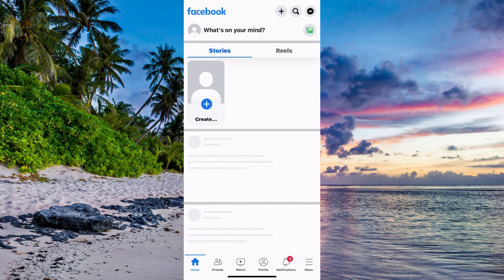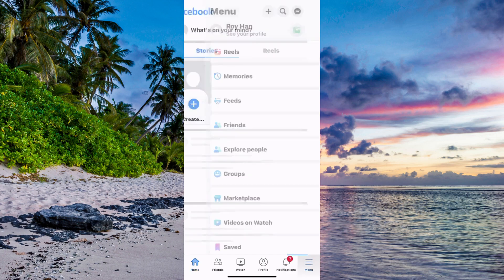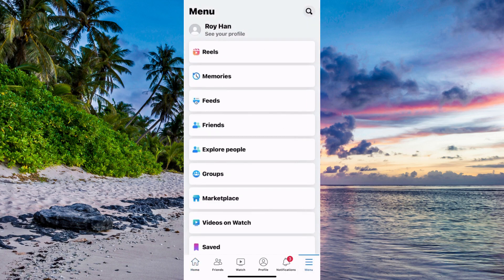For me the three lines are in the bottom right corner, but for some of you it is in the top right corner instead. So just click on the three lines and then you should be taken to this screen, which is perfect.